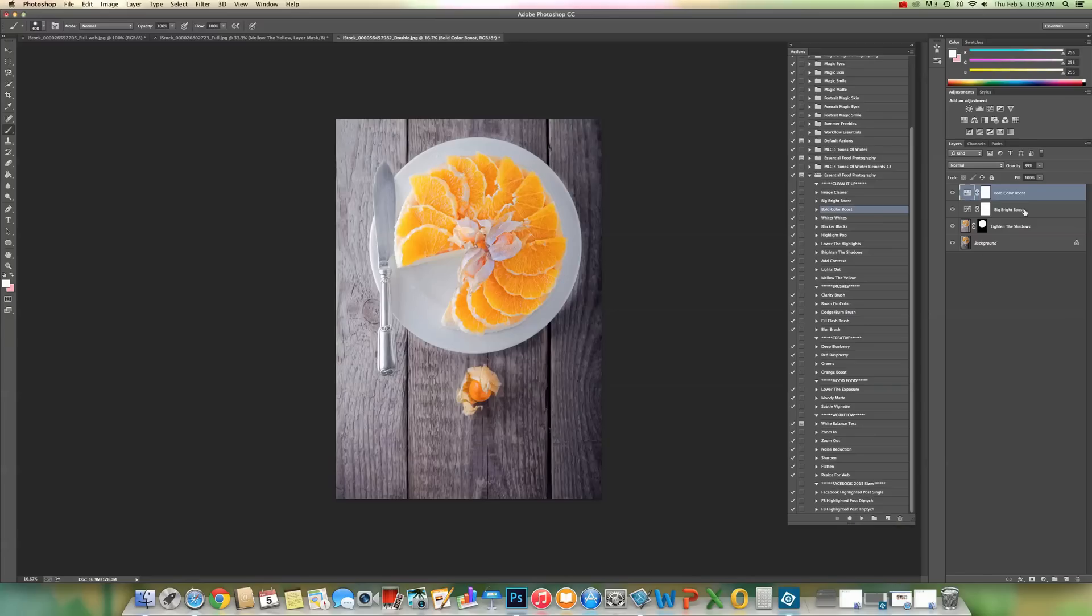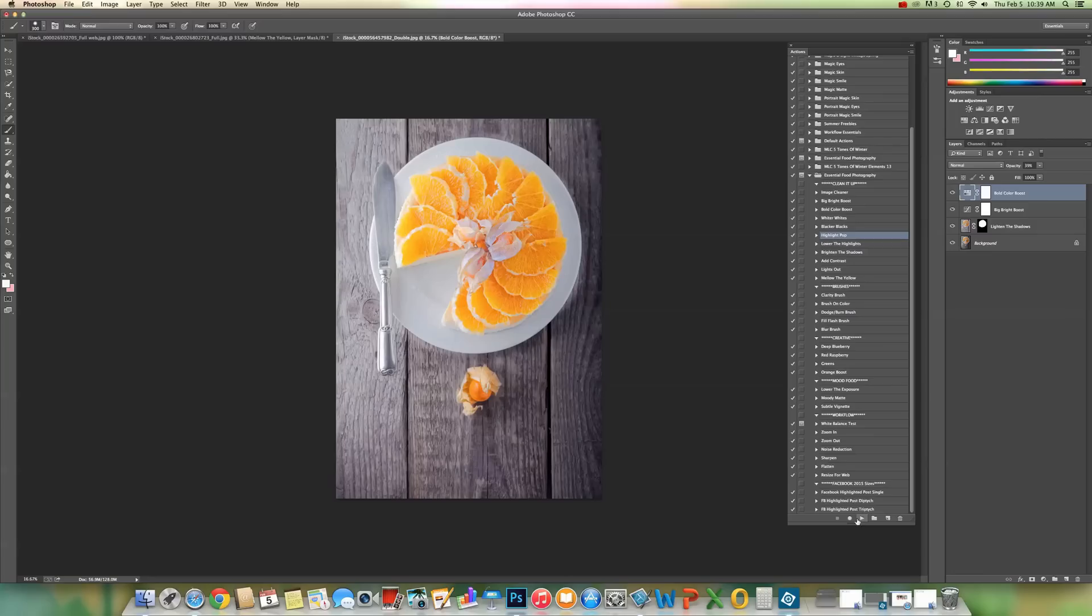That looks good to me as it is. But again, you can adjust this. And if it's too bright on one area, you can mask it off just as we did with lighten the shadows. The next thing that I want to do with this is probably highlight pop and press play.